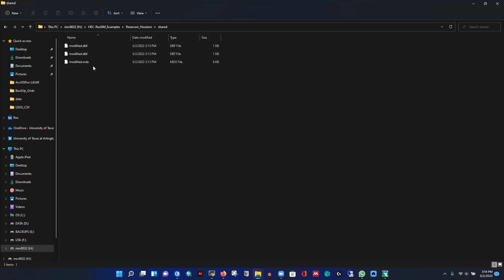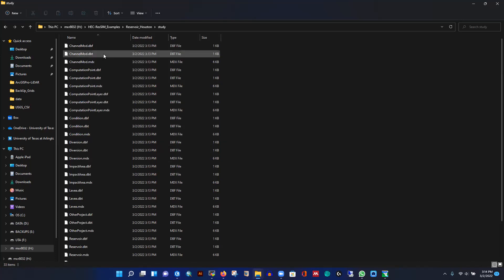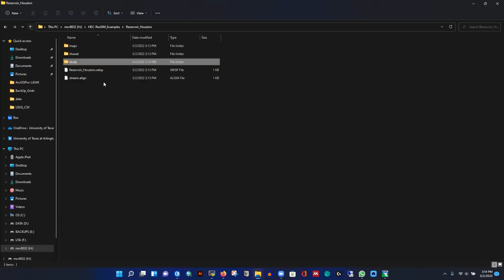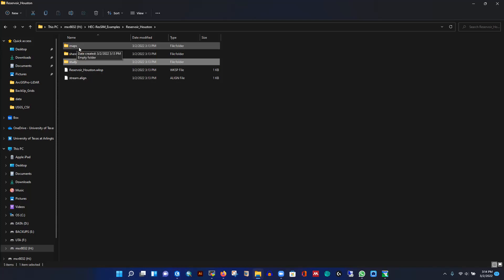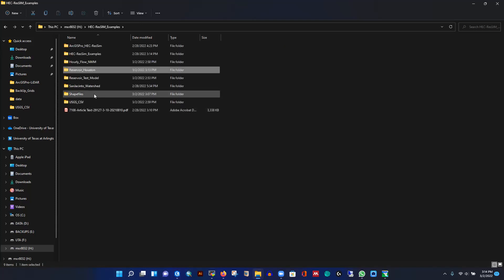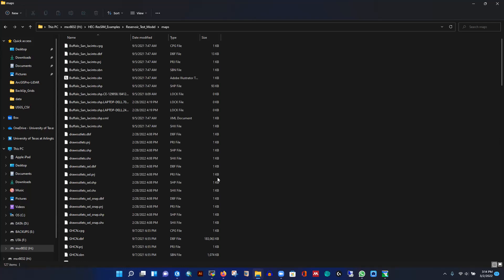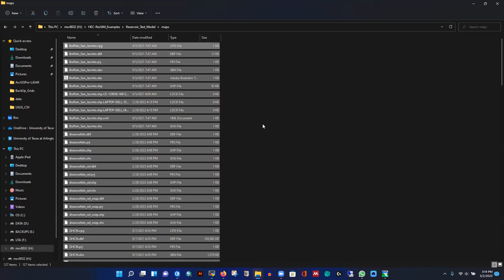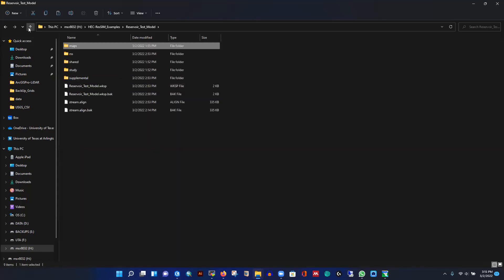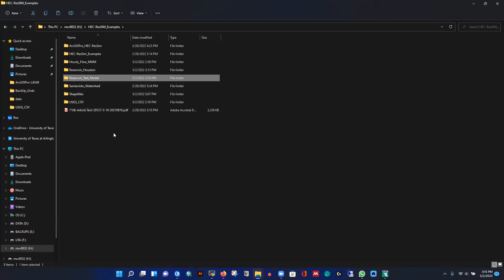First I'll check the directories and folders within the software. There's a folder called 'maps' which is currently empty. The shared folder has a default database and study folder with configuration components — mostly empty by default. Within this watershed project folder we'll copy and paste our shapefiles into the maps folder. These shapefiles were prepared from GIS — I previously copied and pasted them.